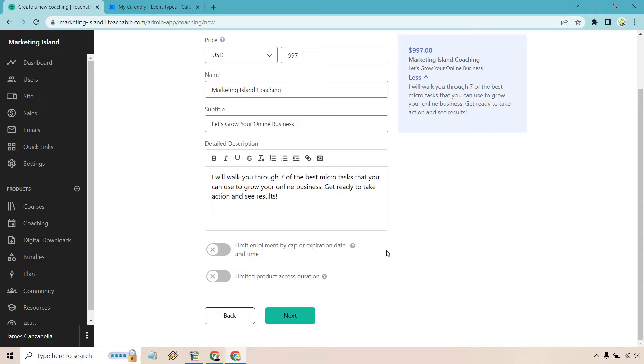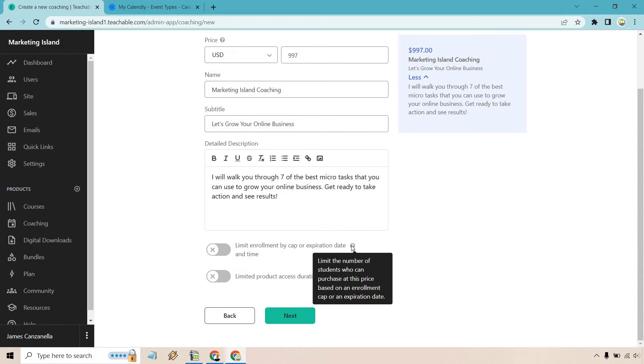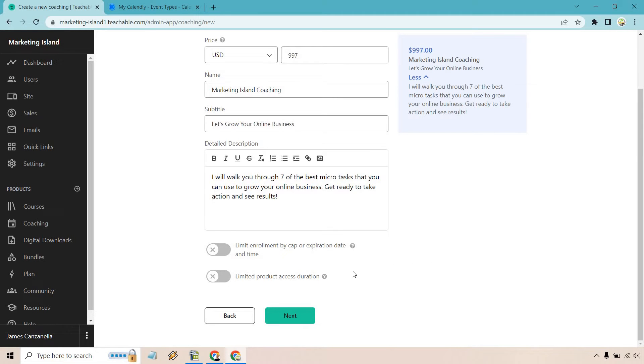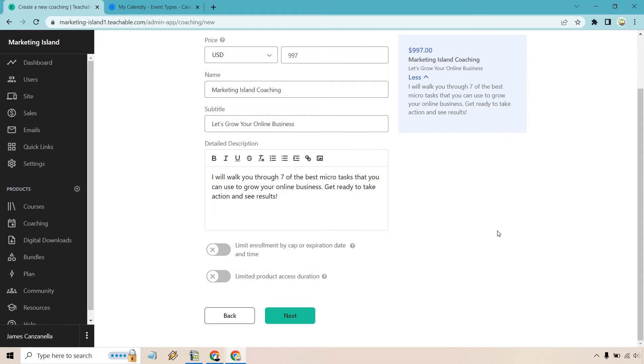Limit enrollment by cap or expiration date and time. If you want to do that, maybe just you don't want to take on so many coaching clients. Your time is so valuable. So that can be an option. And of course, limited product access duration. Under this plan, students will receive access to the product for a specified amount of time, after which they will lose access to all content. I probably wouldn't do that, especially for the fact that the first milestone is going to be sending them to a Calendly calendar. So I'm going to keep that off. Let's click next.